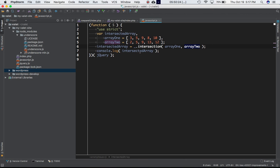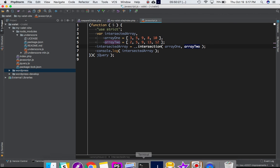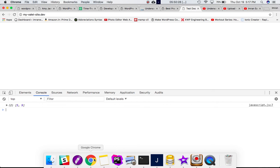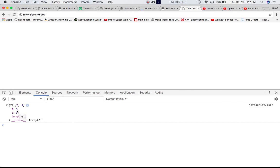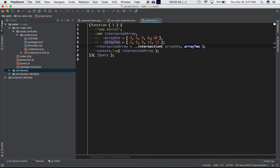Okay, so the new array will return us five and nine values. So let's see if that's the case. Yes, that's the one. So you can see you've got an array containing five and nine because these are the items which are common in both.